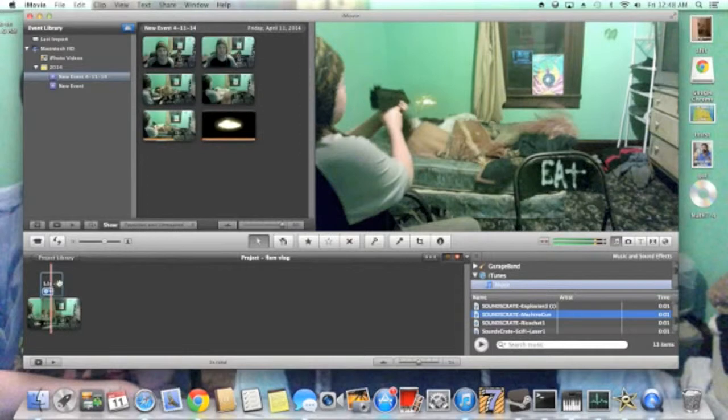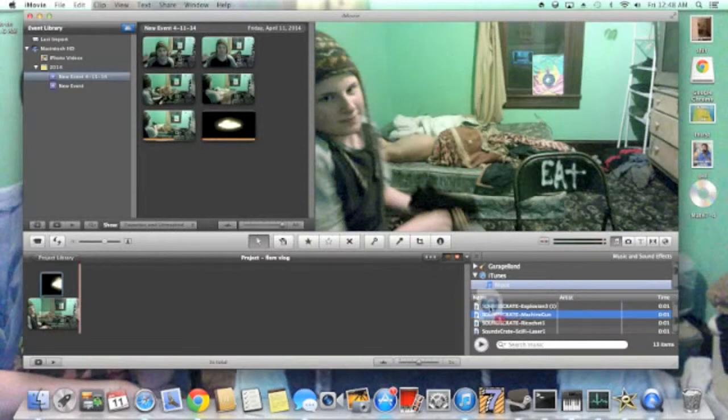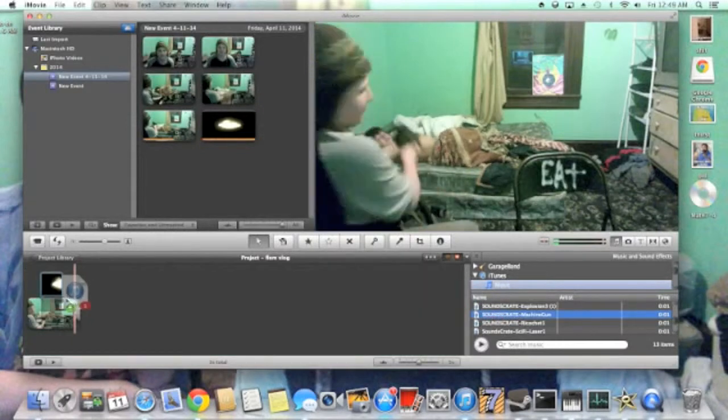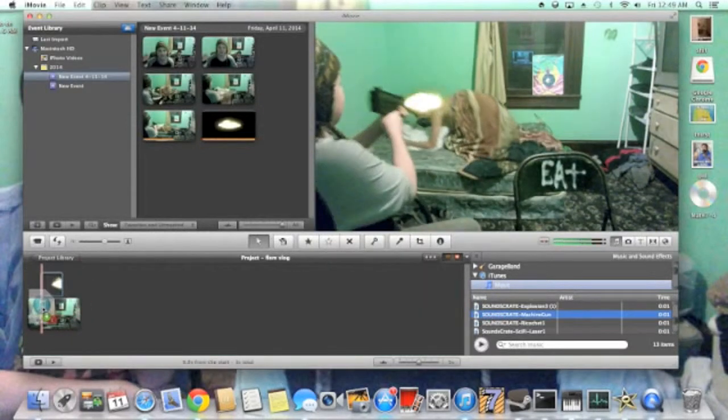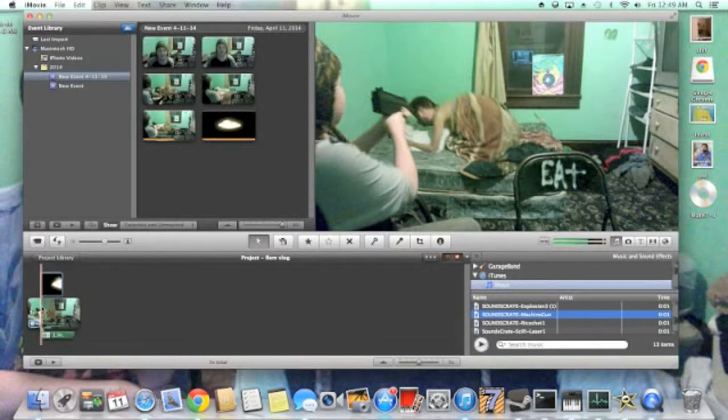Then we can put that sound wherever we want it. Just drag it simply. You don't have to do any of the picture in picture or anything. Then after that, you can finalize the video.